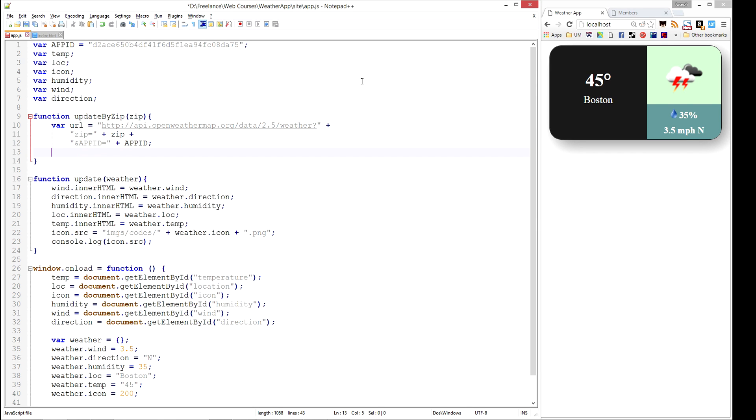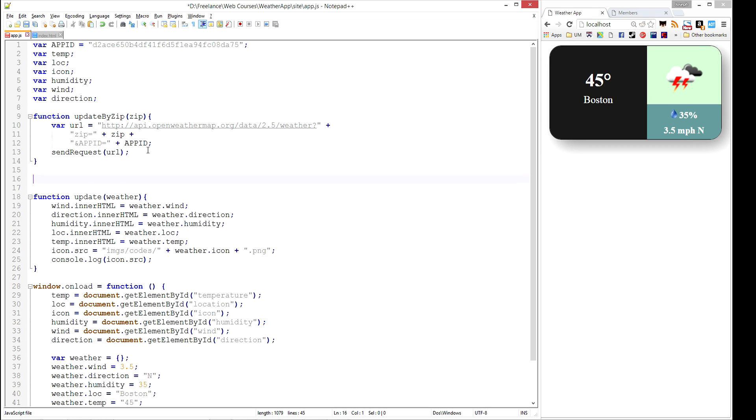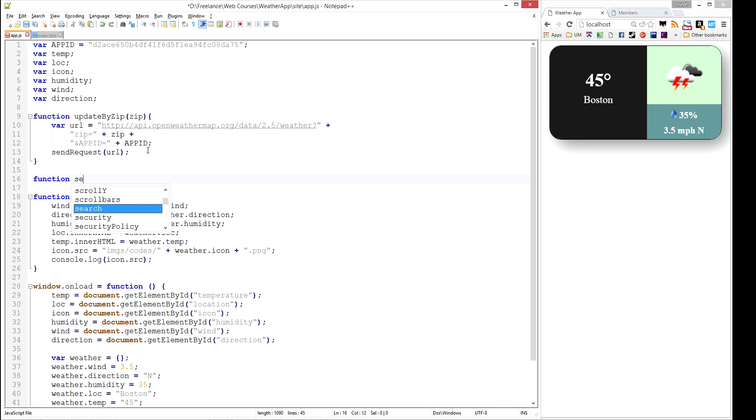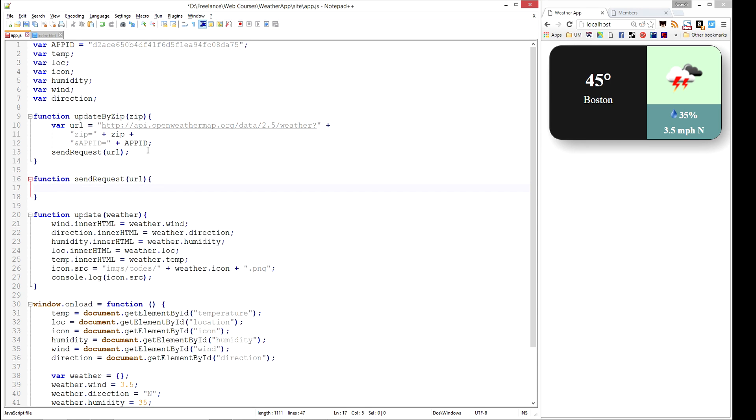And then we need to write a function that actually sends this request. So I'm going to write a function called sendRequest that takes in the URL. If we decide to use geolocation, which we will do in a later video, we can just use the same sendRequest function and we don't have to do too much copy and paste. So now I'm going to write a function called sendRequest that takes in a URL, and what it's going to do is create an XMLHTTPRequest. I just type new XMLHTTPRequest, and this is a built-in JavaScript functionality.